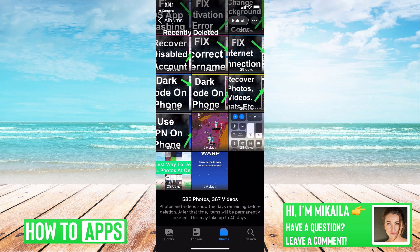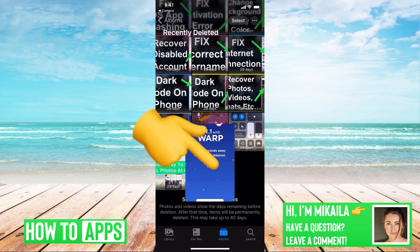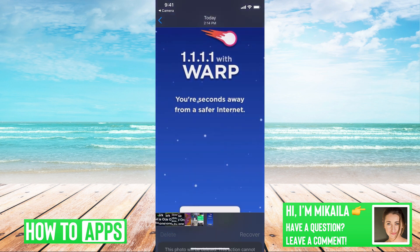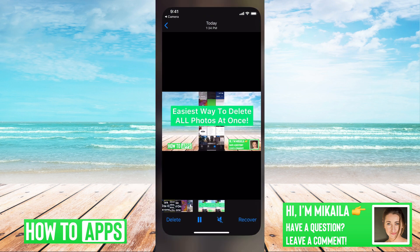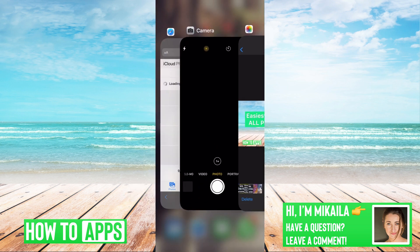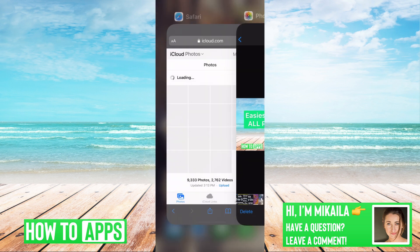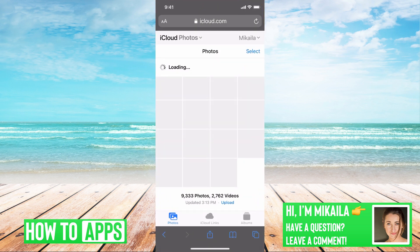So right now, if I deleted a photo on my phone, say this video, it's going to automatically, if I go out of this and go to icloud.com, it's going to automatically delete it from my iCloud. That's because it's linked together.